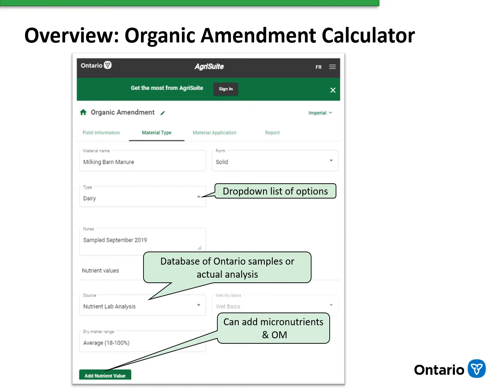In the Material Type tab, we can give each material a specific name, especially if we have more than one manure storage or more than one type of manure that we're working with. Next, we have a drop-down list of the different manure options, and within those options we have the option for solid or liquid manure. There's a place for notes — for example, we can include a date that a manure sample was taken for record-keeping purposes.